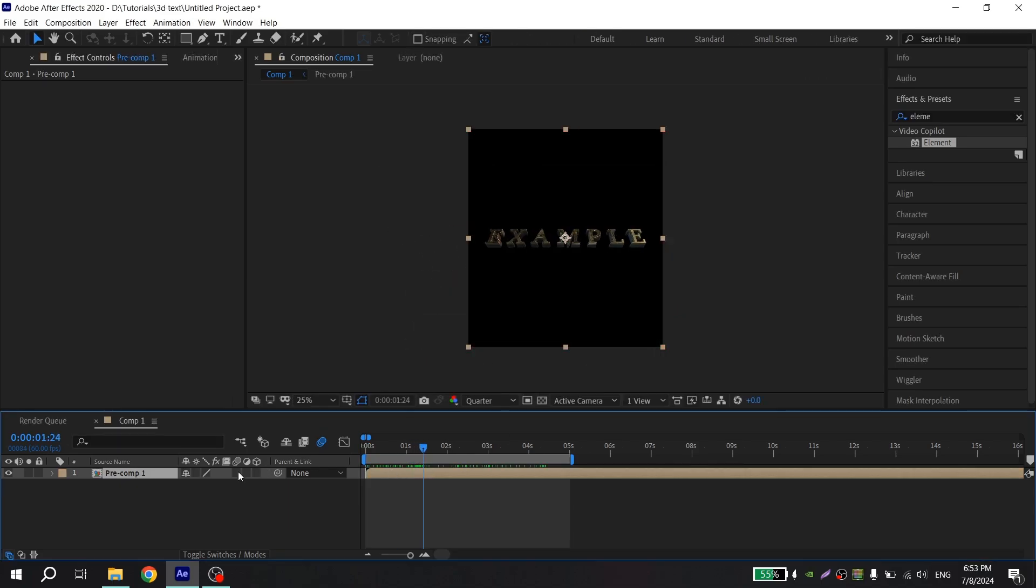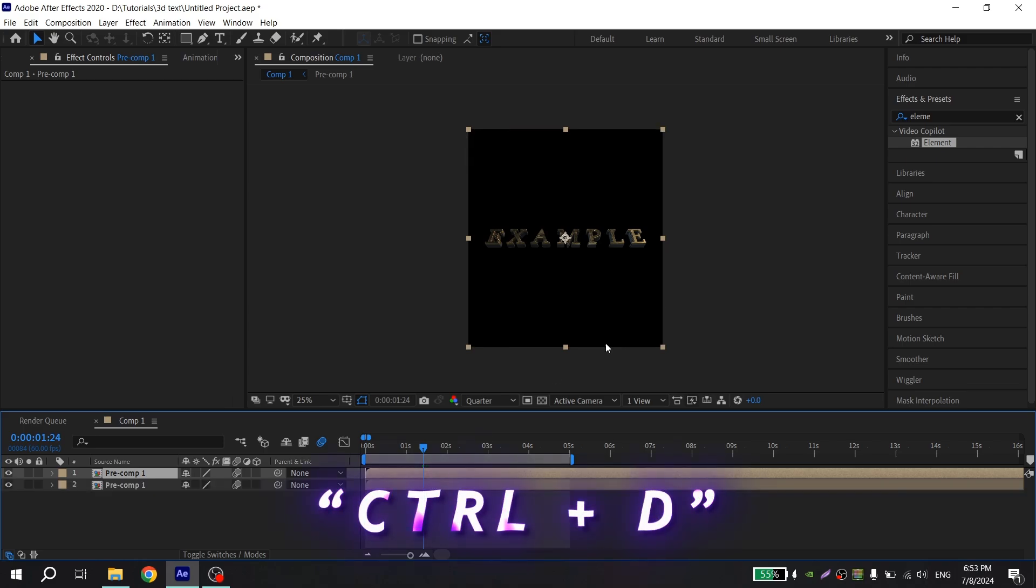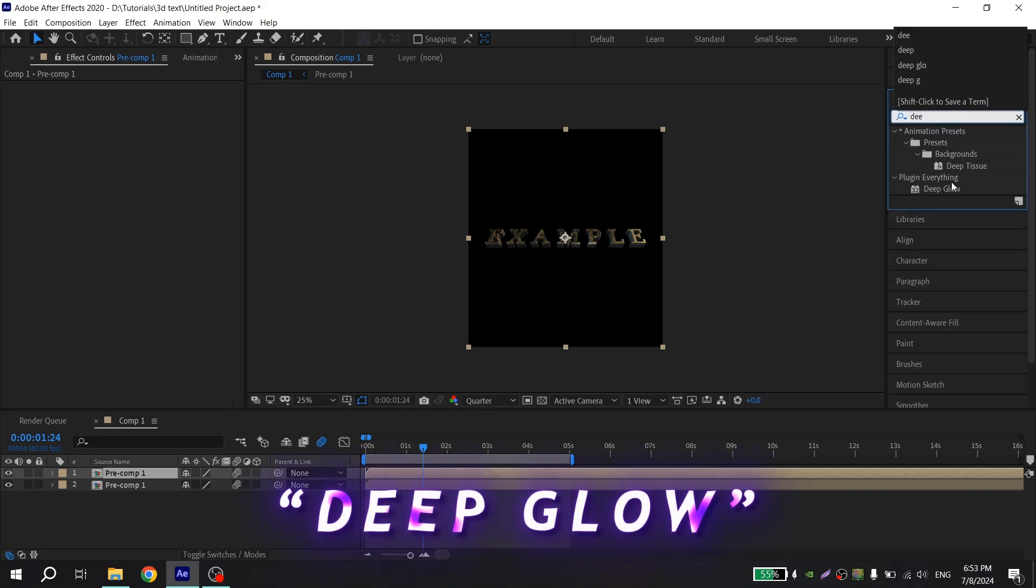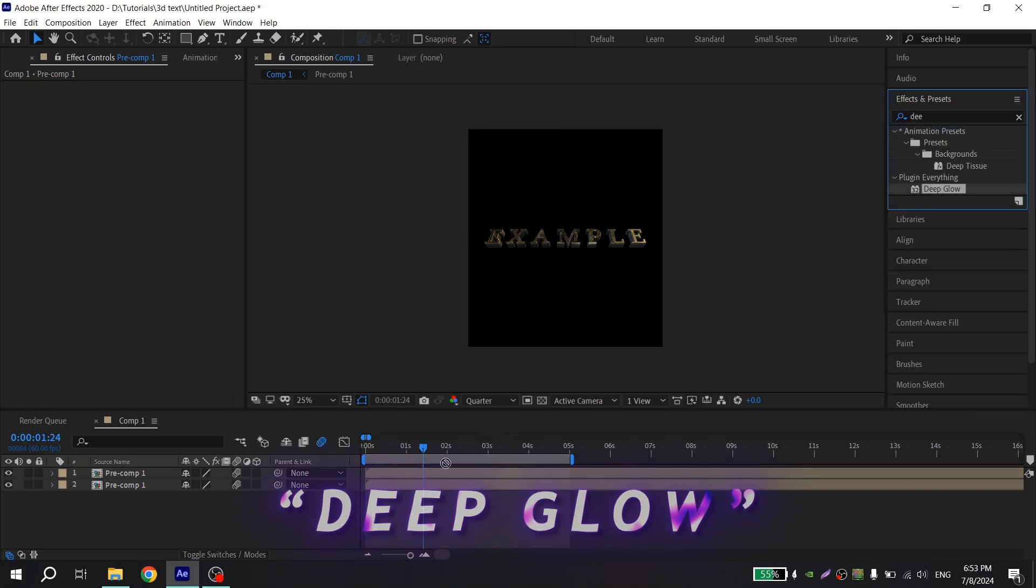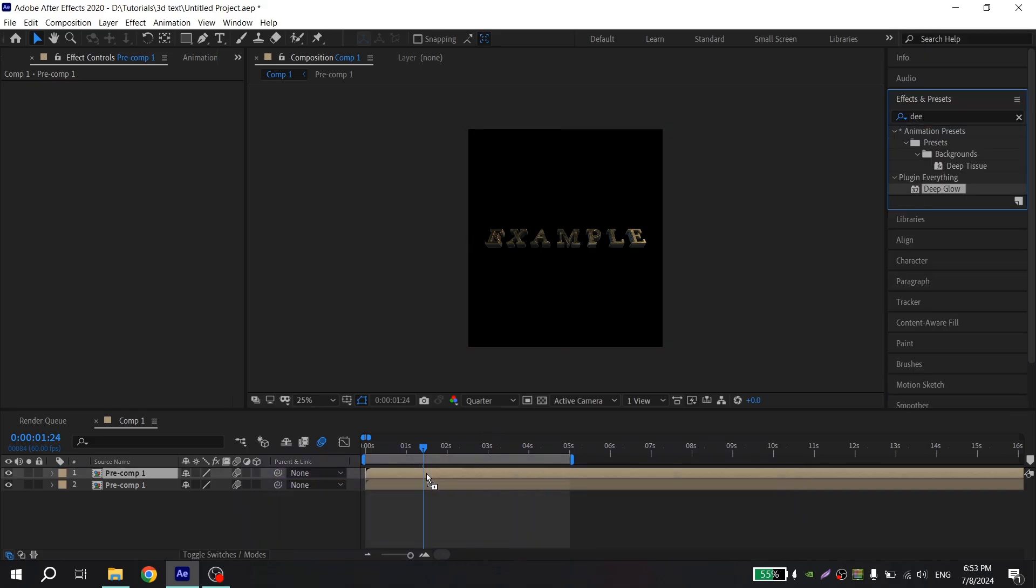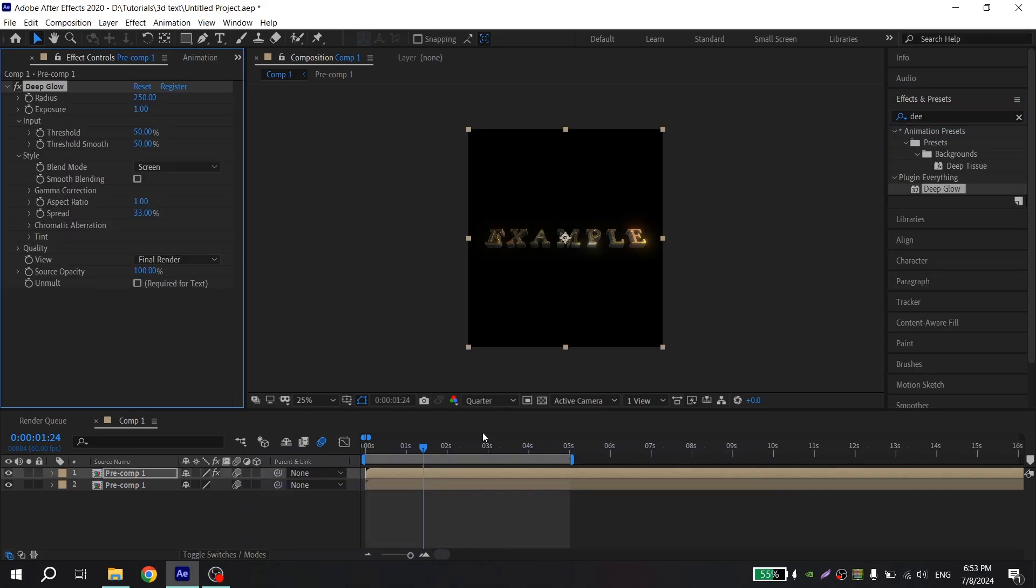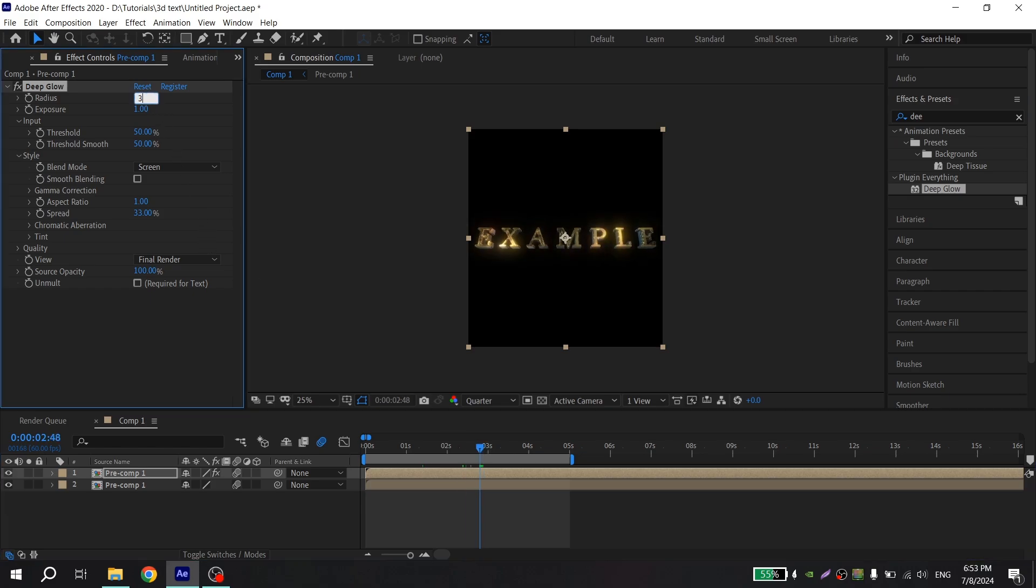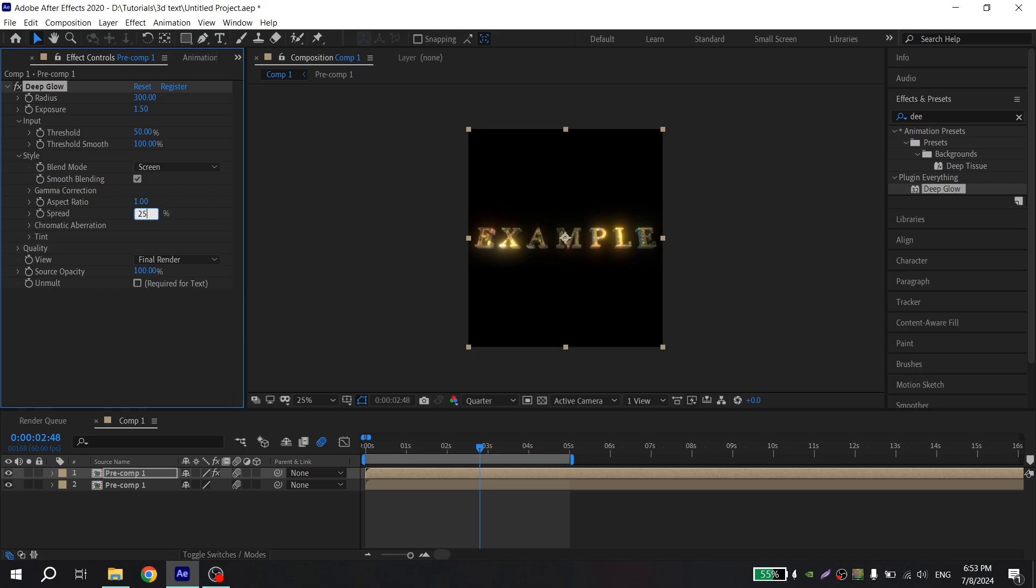Then you can turn on motion blur and duplicate it using combination Ctrl D. Then go to effects and find deep glow and add to your second layer. And you can play with it. Put here 100 for example, 1.5, here 100, move blending, and here you can put 25% for example.